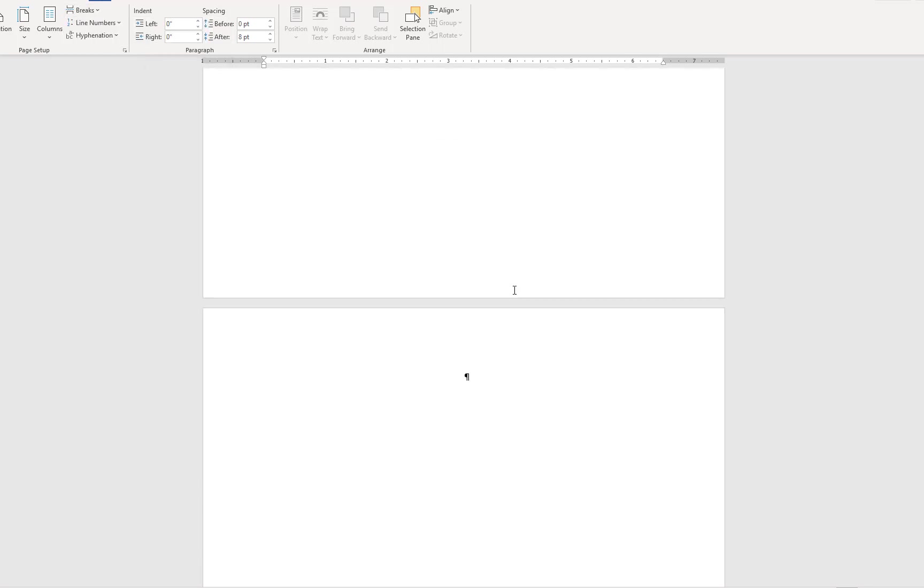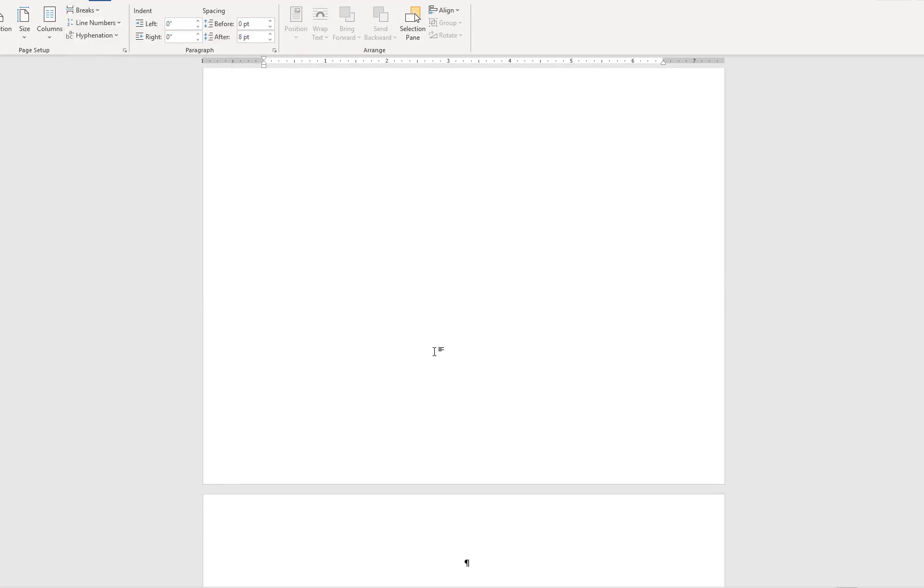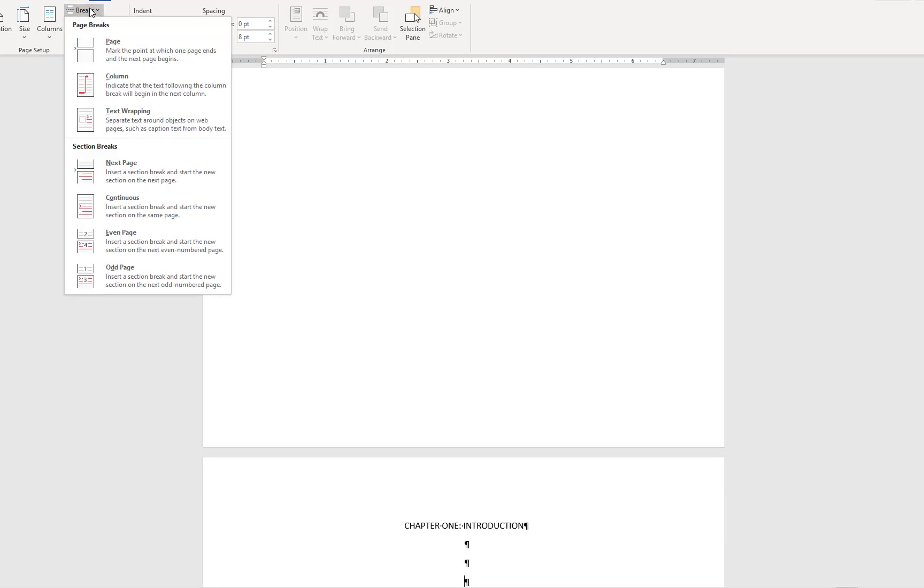Then I'll do the same for the table of contents, and again for my first chapter. You'll continue in this manner for however many chapters you plan on including, plus any appendices and references.